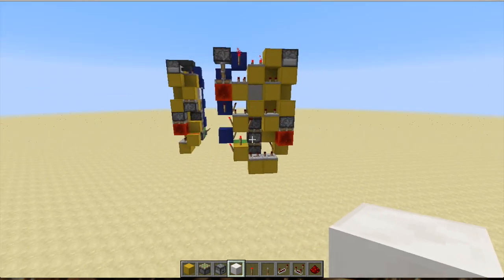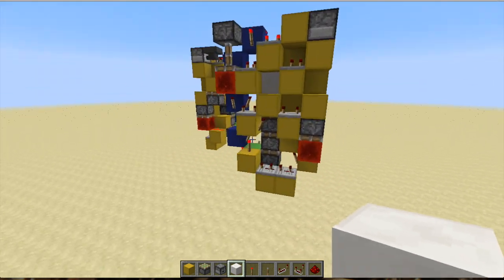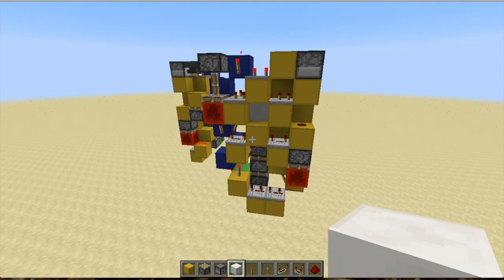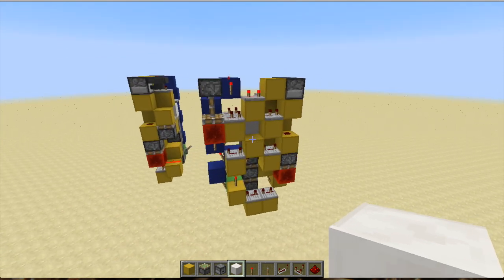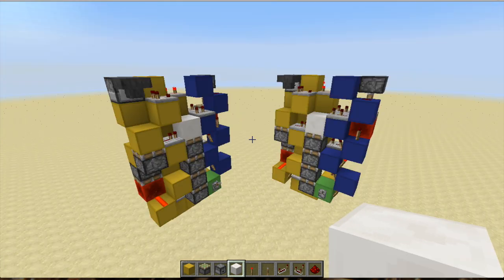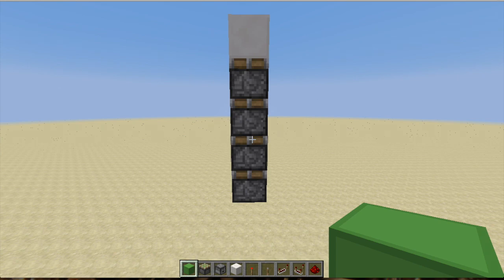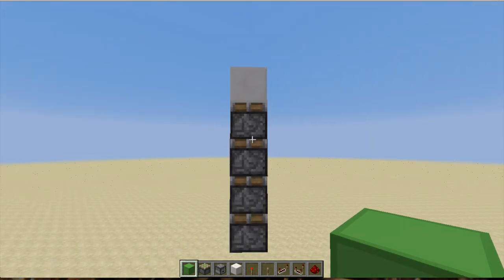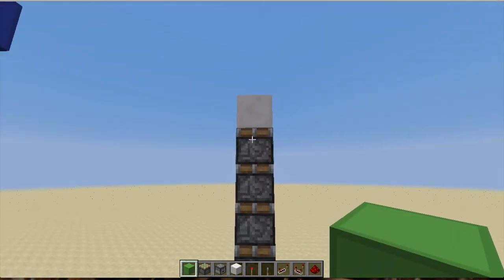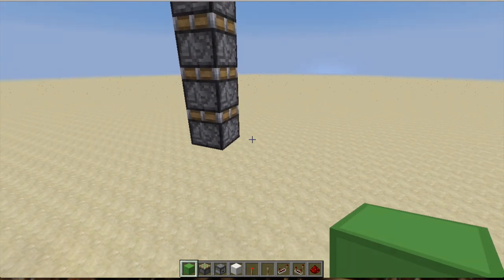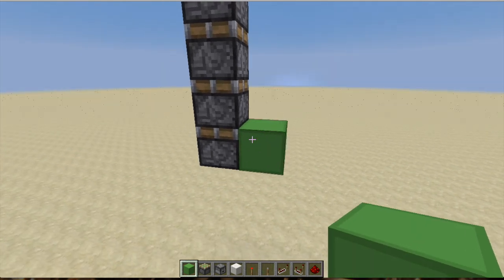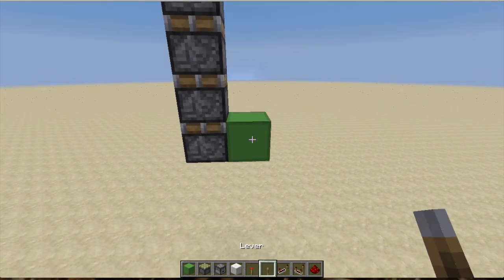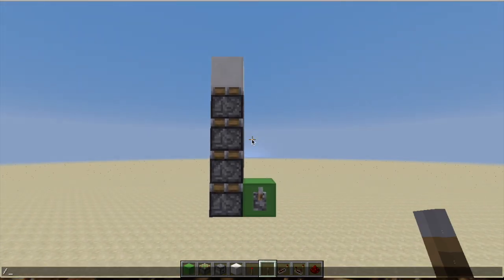So let's jump into the tutorial. To start off your build you're gonna want your four pistons and then whatever block you want on top, and your redstone block goes just beside the bottom piston with the lever.